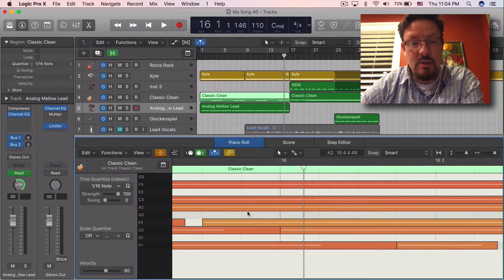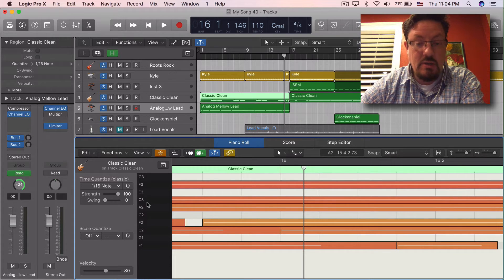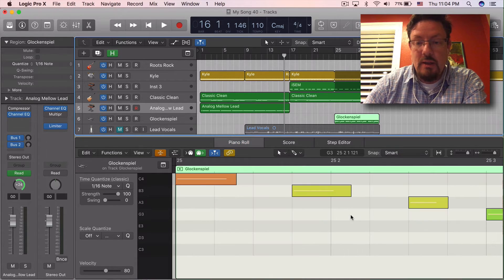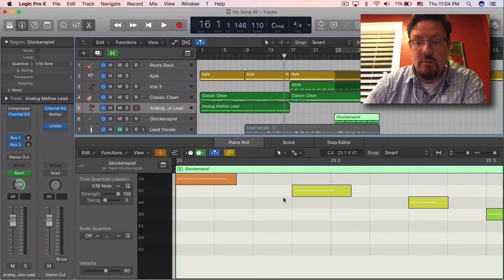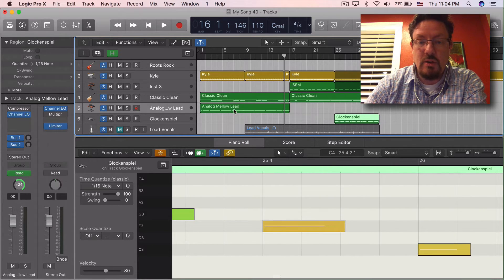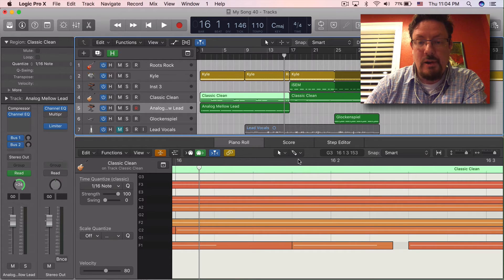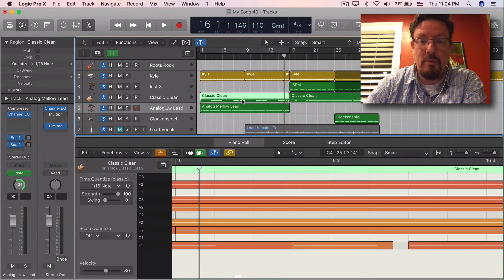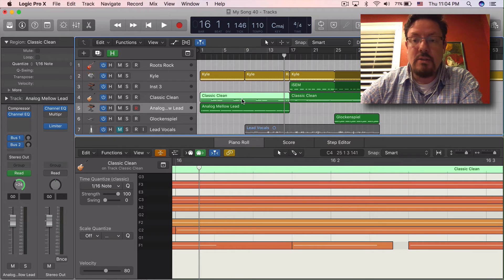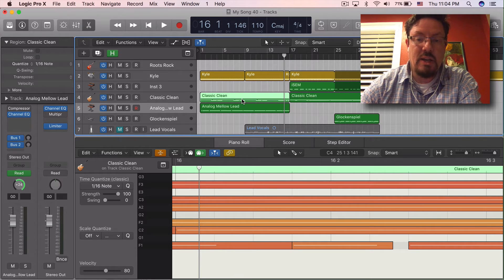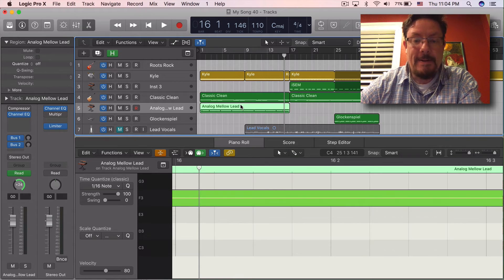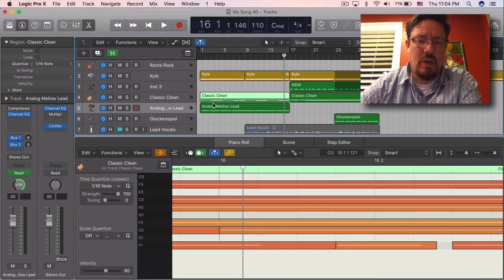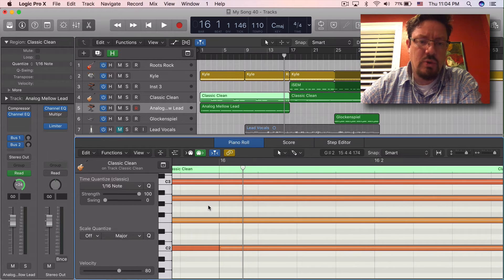But it will also zoom the lanes as well. So check this out, if we go to a region that has less MIDI in it, they actually are thicker. And then they get zoomed up the more that there are, so it is trying to fit them all into the screen. As you can see, even thicker for this one.